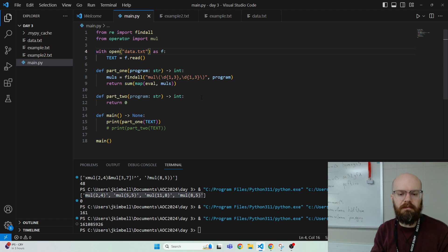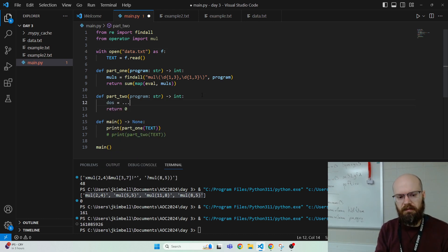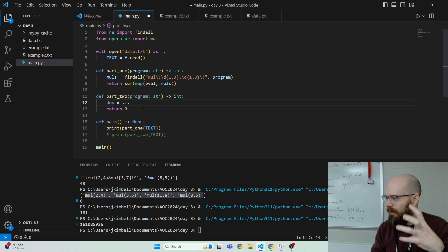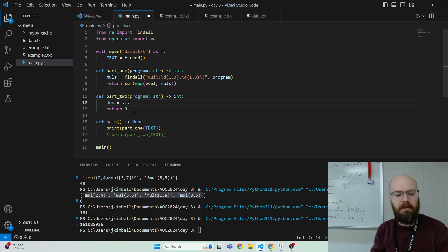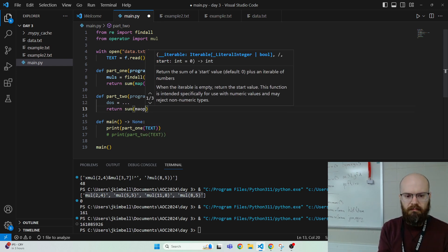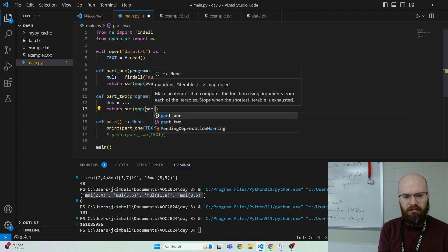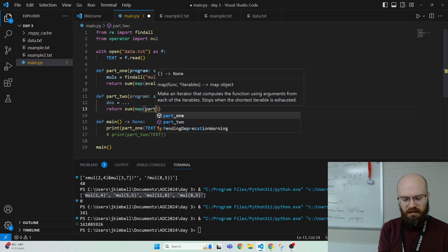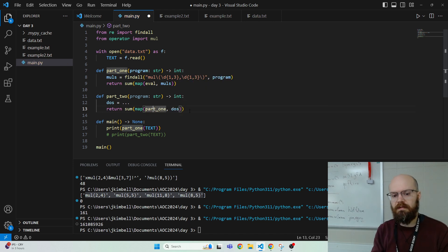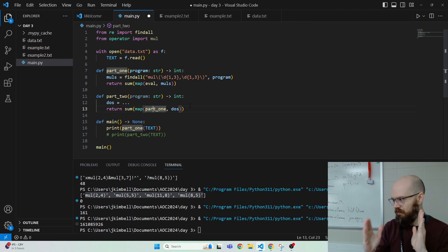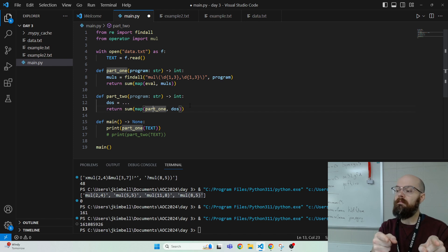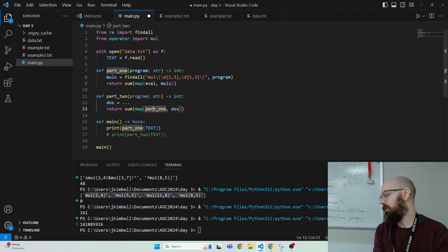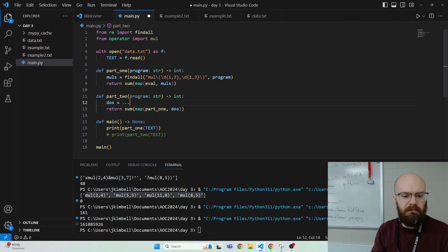So here's what I'm planning. I'm going to go do's equals something. Like the do blocks. Like the strings in which we're active. Our state is good. And then I'm going to return sum map of part one onto the do's. So like every time I find a section that's good, that's like active, it's do, it's not don't, then I send that into part one. And then I add up all of the results of maybe I did ten of those or something.